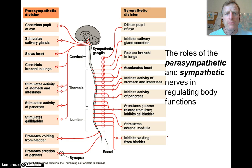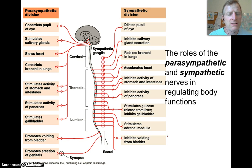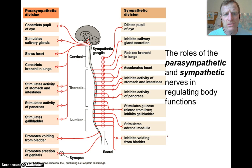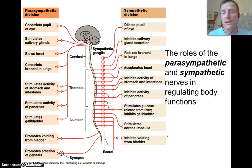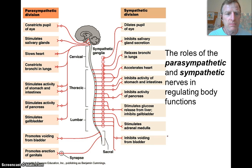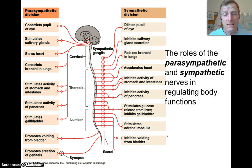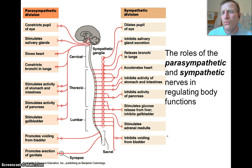The parasympathetic division is involved in stimulating salivary glands, slowing your heart rate, relaxing and slowing down your breathing, and stimulating blood flow to your stomach and intestines — activities that are associated with rest and digest.